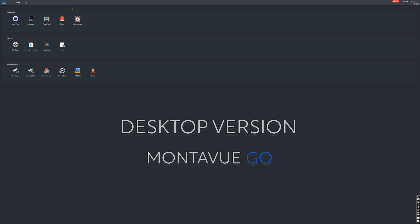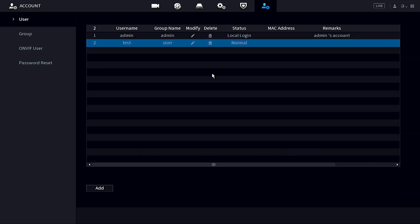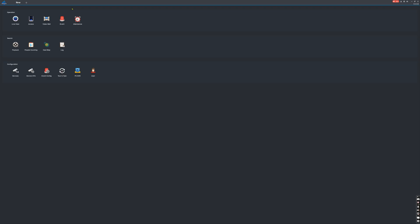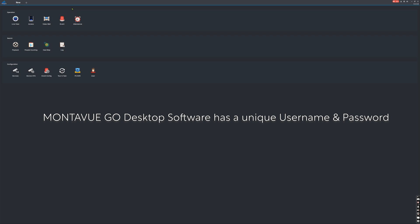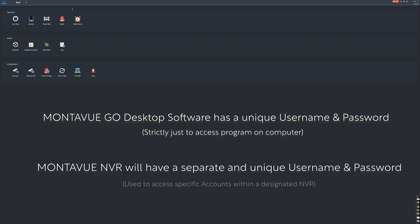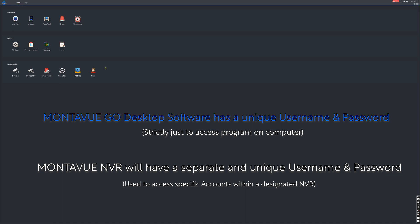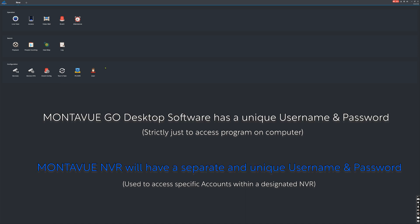For the desktop version of MontiVue Go, setup is a little more complicated. First, create your account on the NVR as normal — I'll use 'test' as the username with a password. The desktop application itself has a username and password completely separate from what's on the NVR. If you have a single computer at your office, you'll want to give each individual user a different login for the software. So for the desktop version, you need to create two accounts: one on the desktop application itself and one on the NVR.